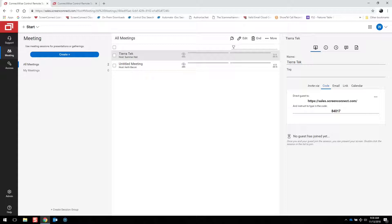Participants can conduct a remote meeting via chat, or they may use headsets and microphones for a conference call environment over ScreenConnect's built-in VoIP capabilities.